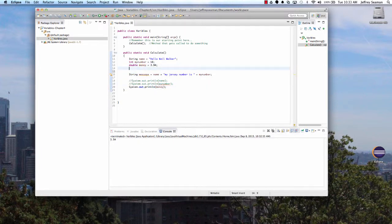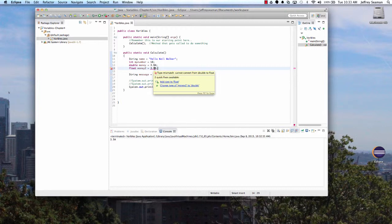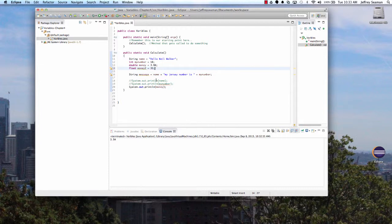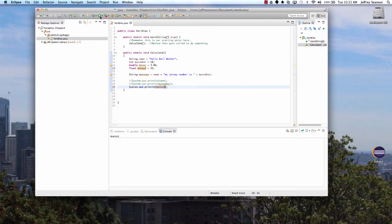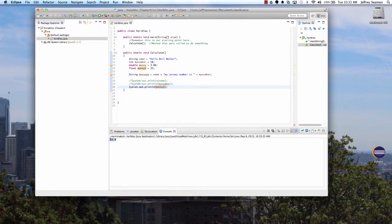We could also do a float — float can be used similarly to a double. If we try 'float x = 3.8899', it gives an error because we need to convert it. But if we assign an integer value like '33', it works fine — it treats it as 33 dollars and zero cents.